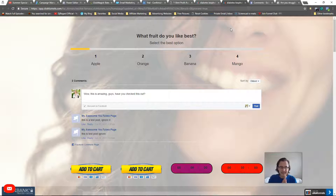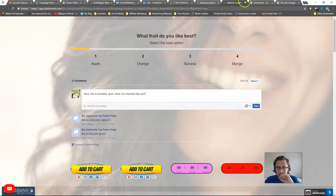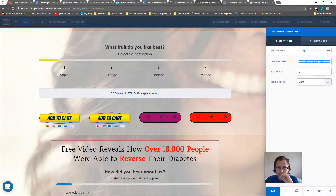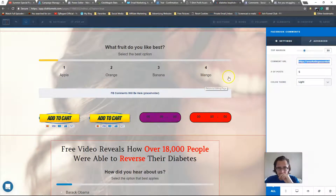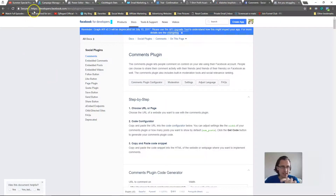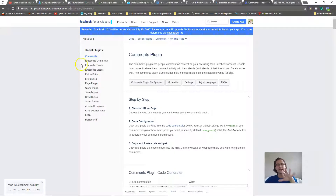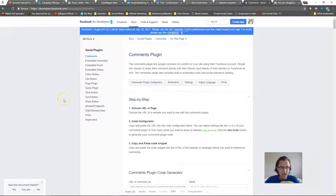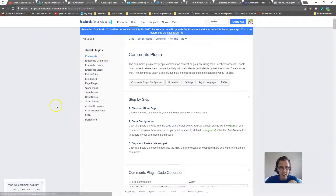That's basically Method 1. The second way to do this is using the website developers.facebook.com/docs/plugins/comments. This gives you a few more options and quite a bit more control — so first of all you can get a code to do exactly what we just did.